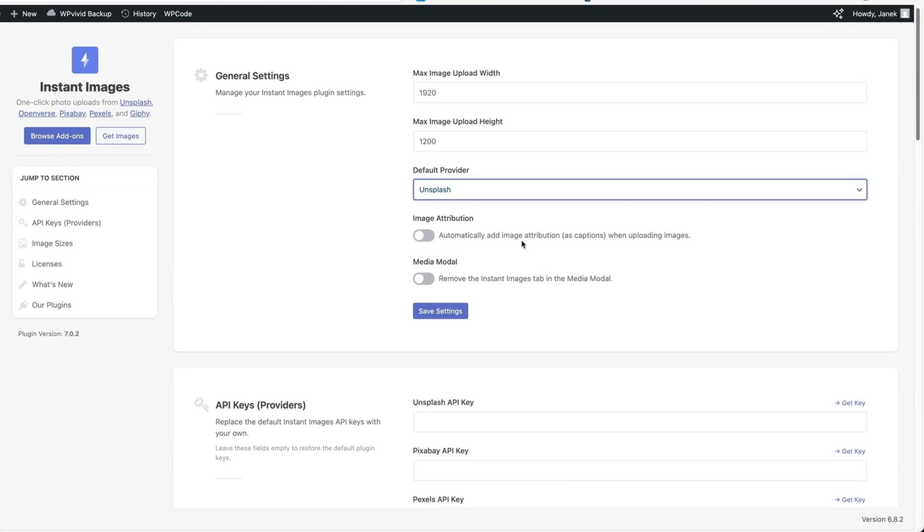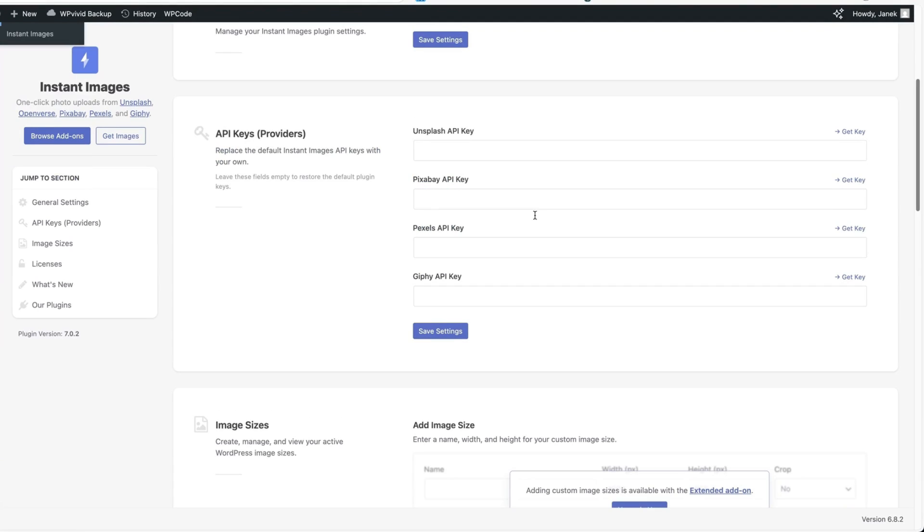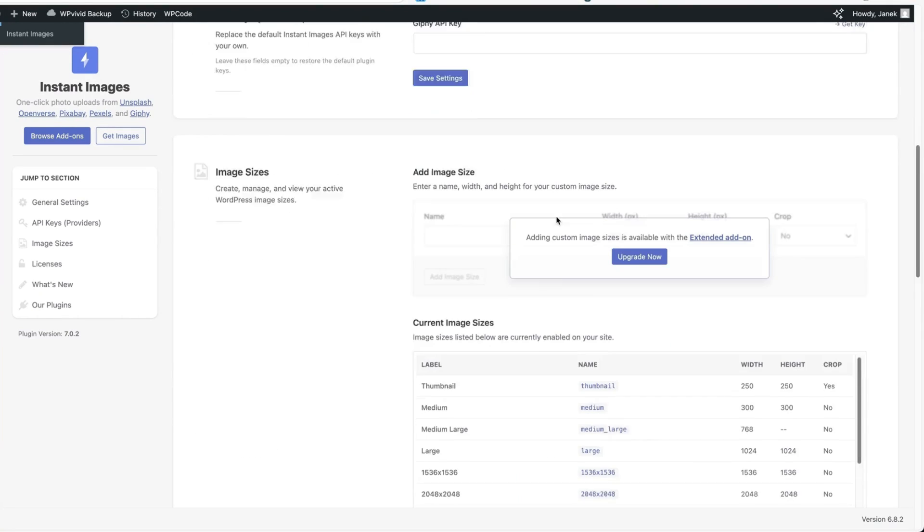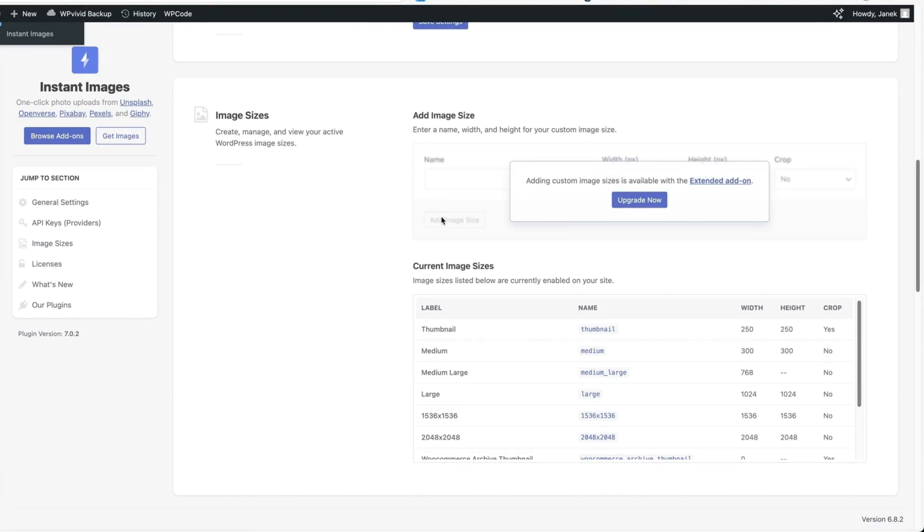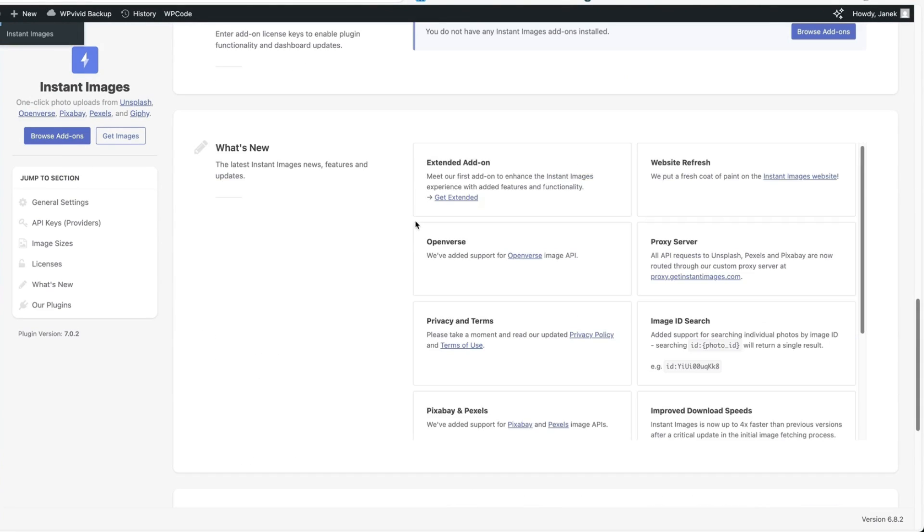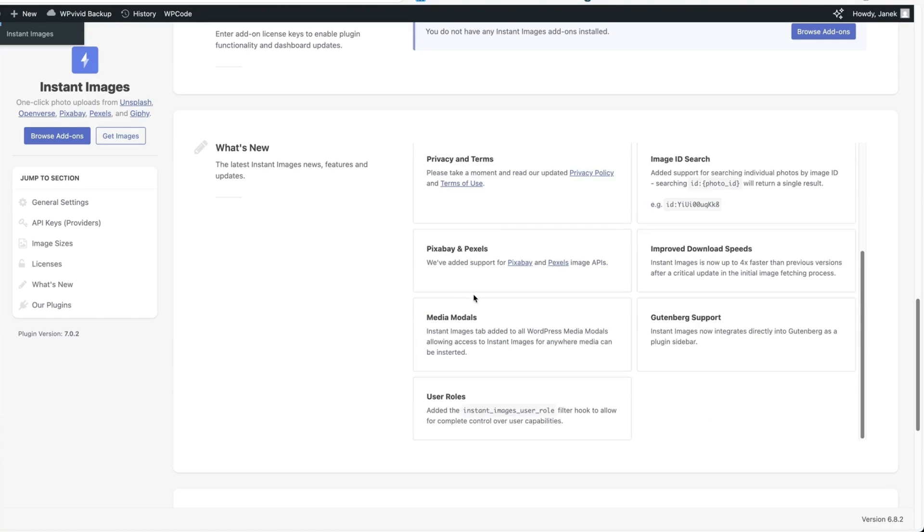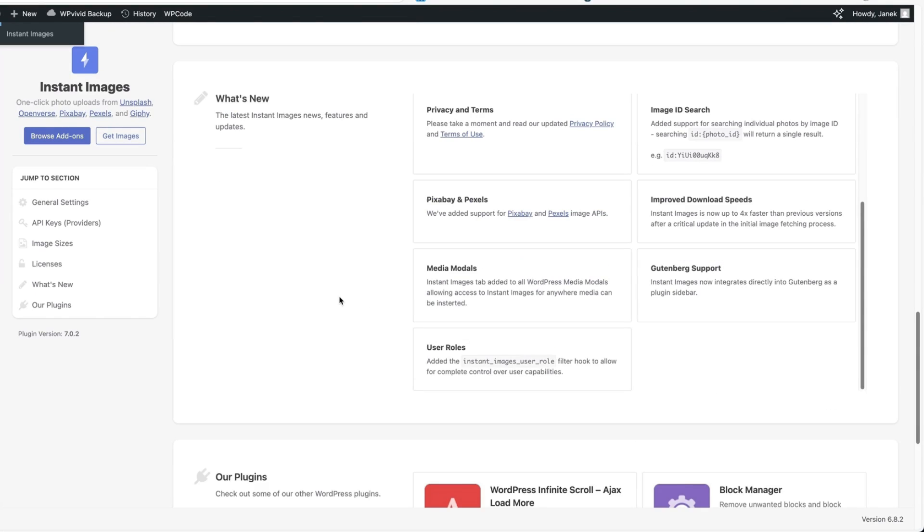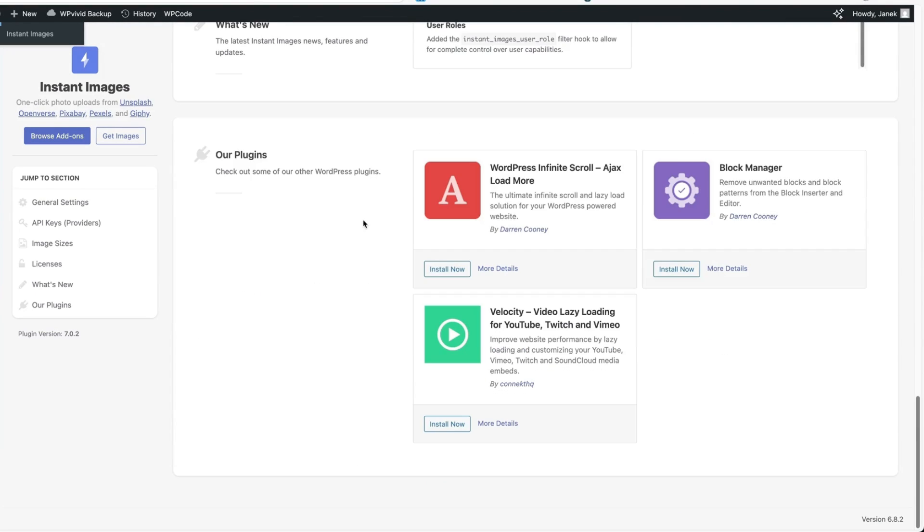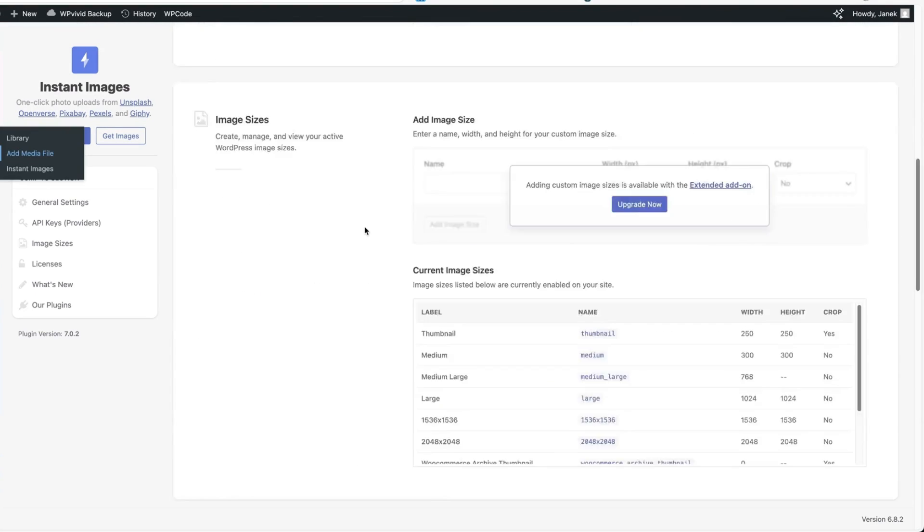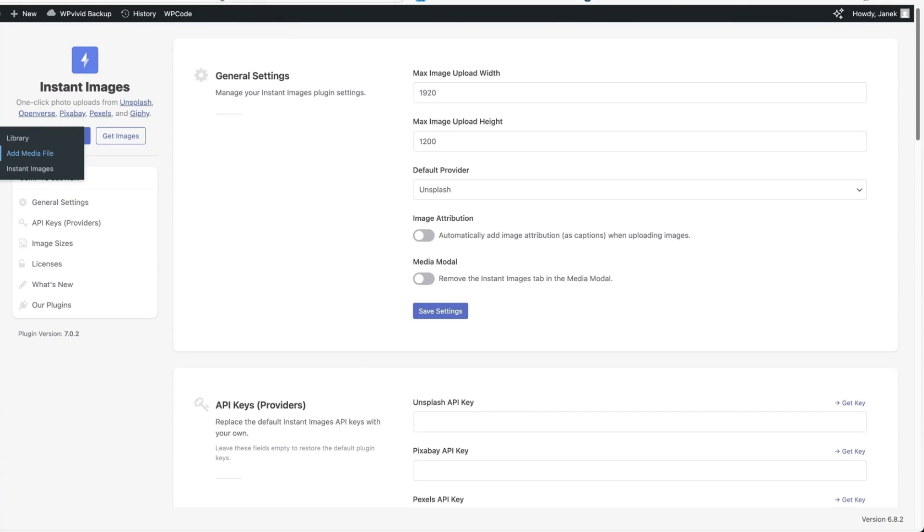I can automatically add image attribution as captions when uploading images. And I can remove the Instant Images tab in a medium modal. If you would like to provide your own API keys, then you can do it here, although the version I show you at the moment doesn't need any API keys. If you need to add additional image sizes, then you need to upgrade to the Pro version and down below some changelog information.